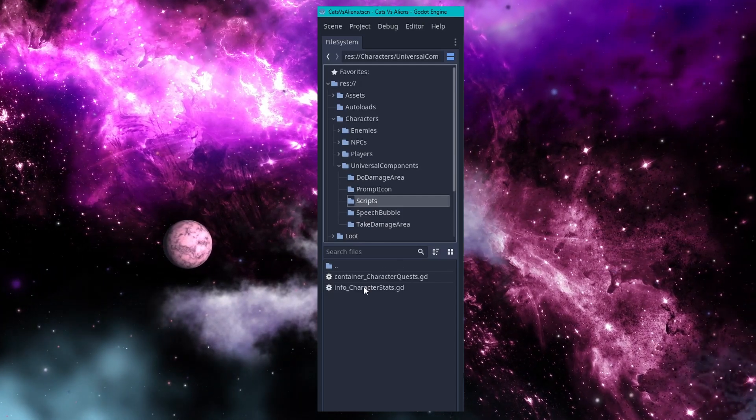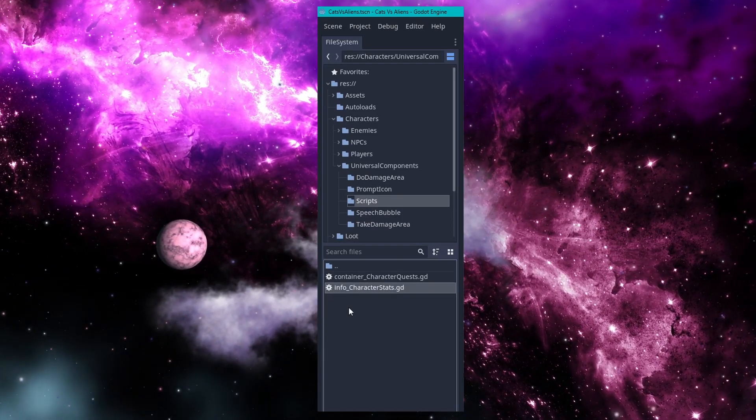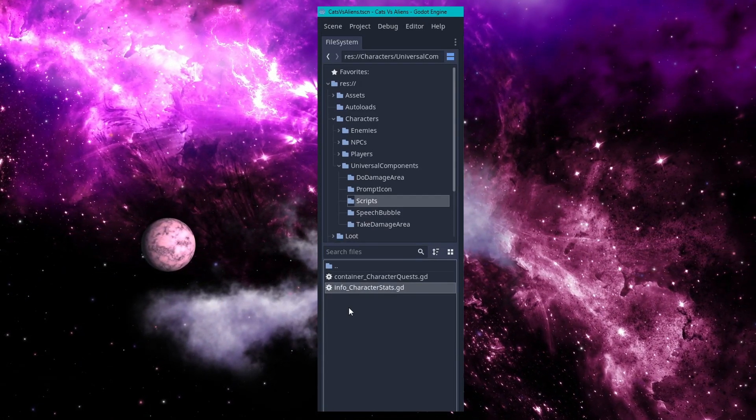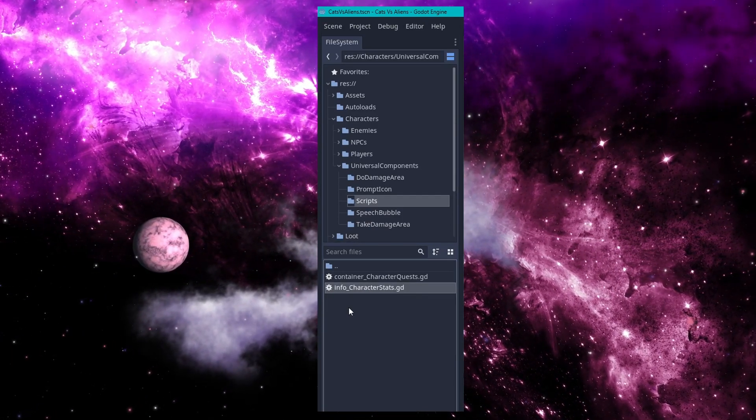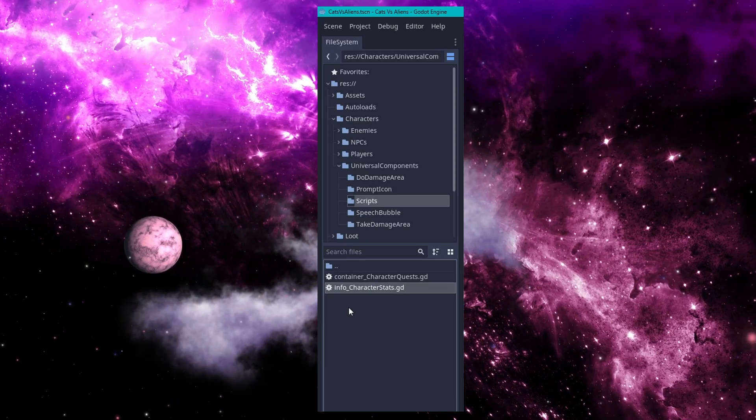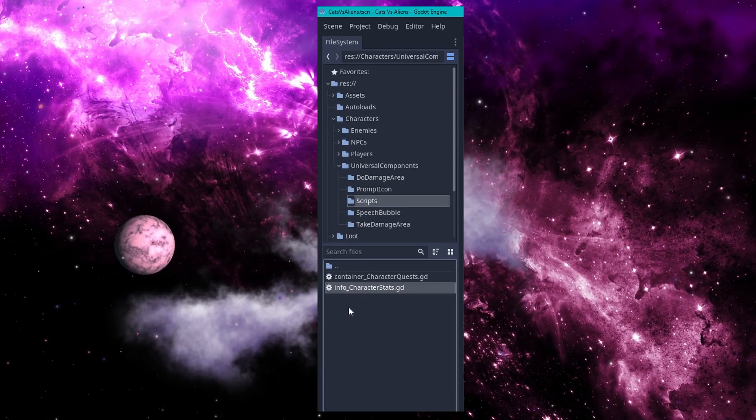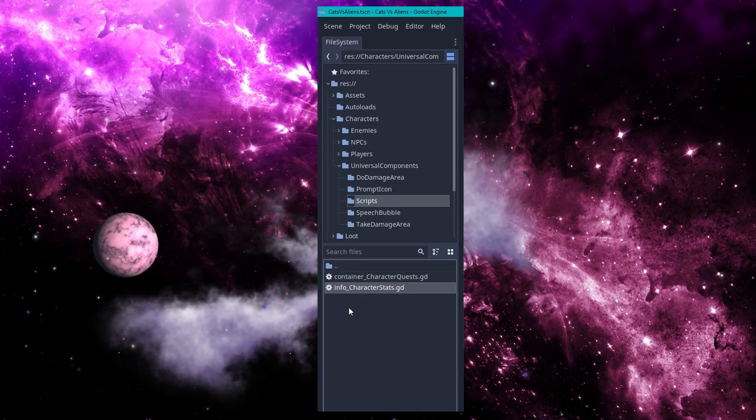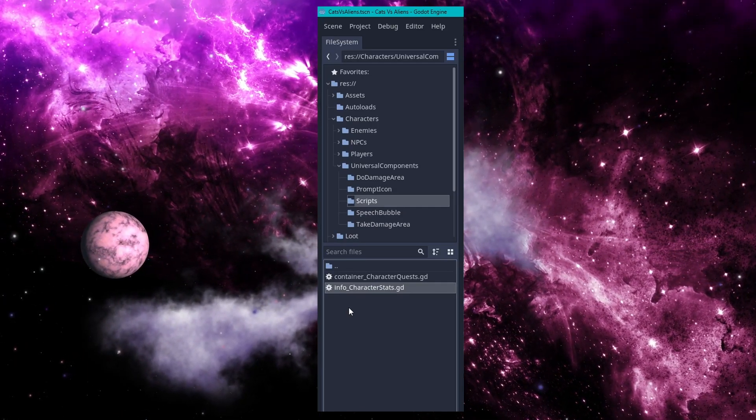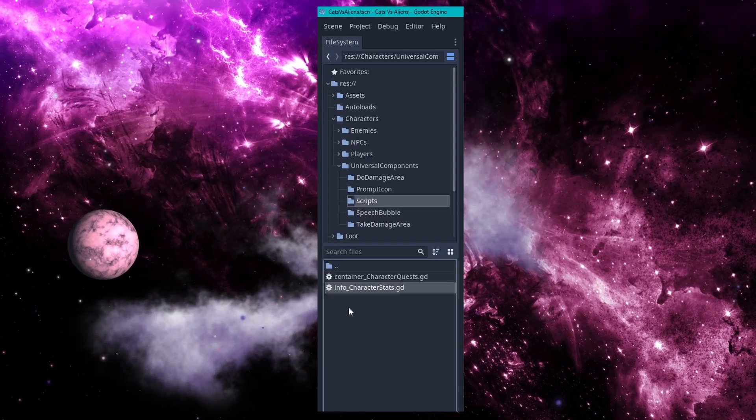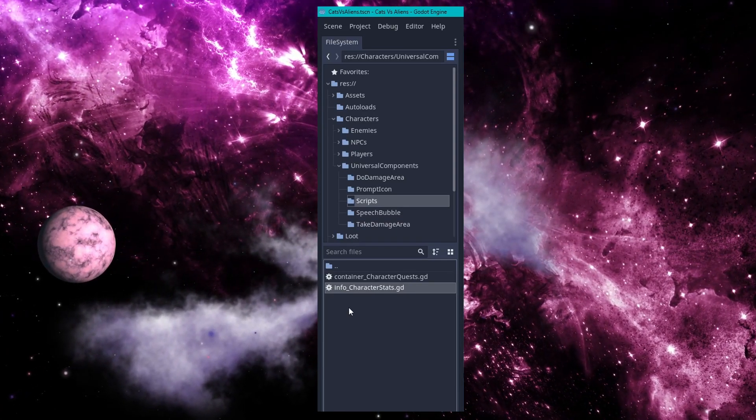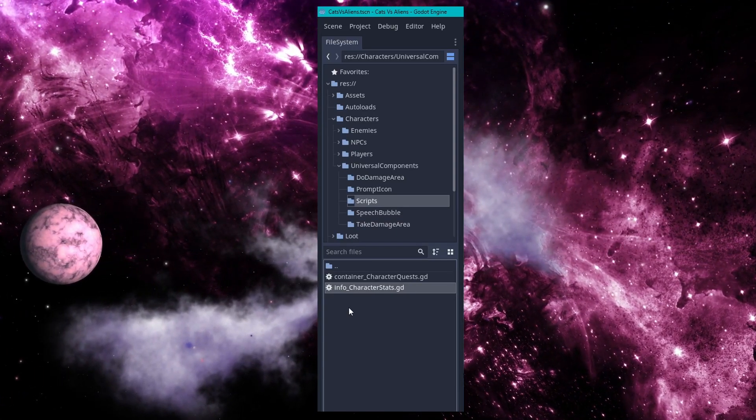The info underscore character stats file, for example, which you can probably guess is a custom resource I use to store information about character stats. I probably didn't even need to tell you that because it's right there in the file name.